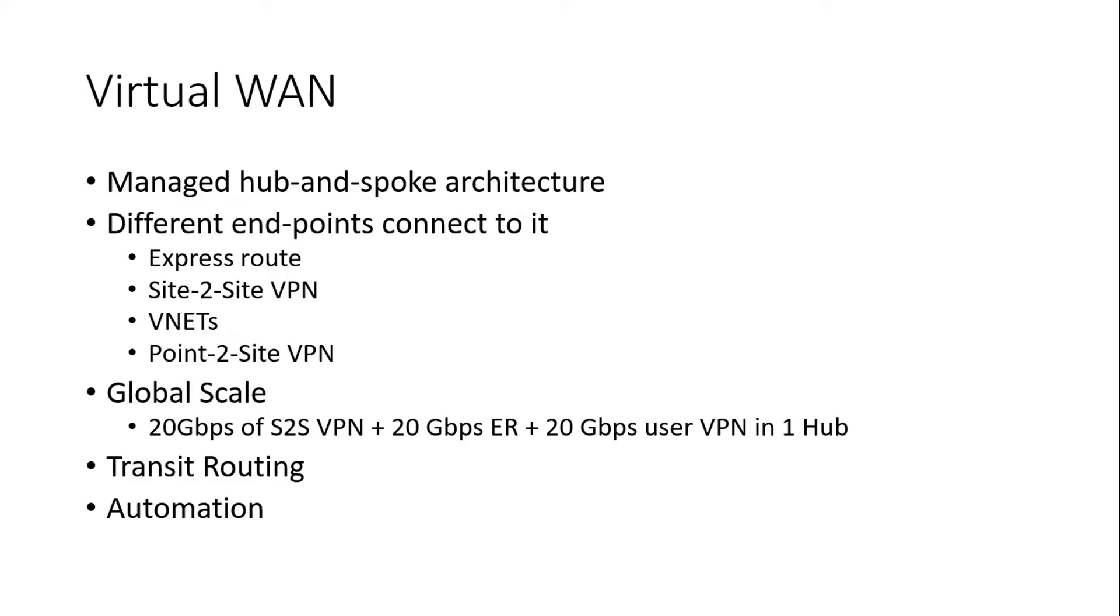So on a global scale it provides us a huge boost in the bandwidth like there is 20 Gbps of site-to-site VPN connections, we can have 20 Gbps of Express Route and 20 Gbps of user VPN in a single hub.